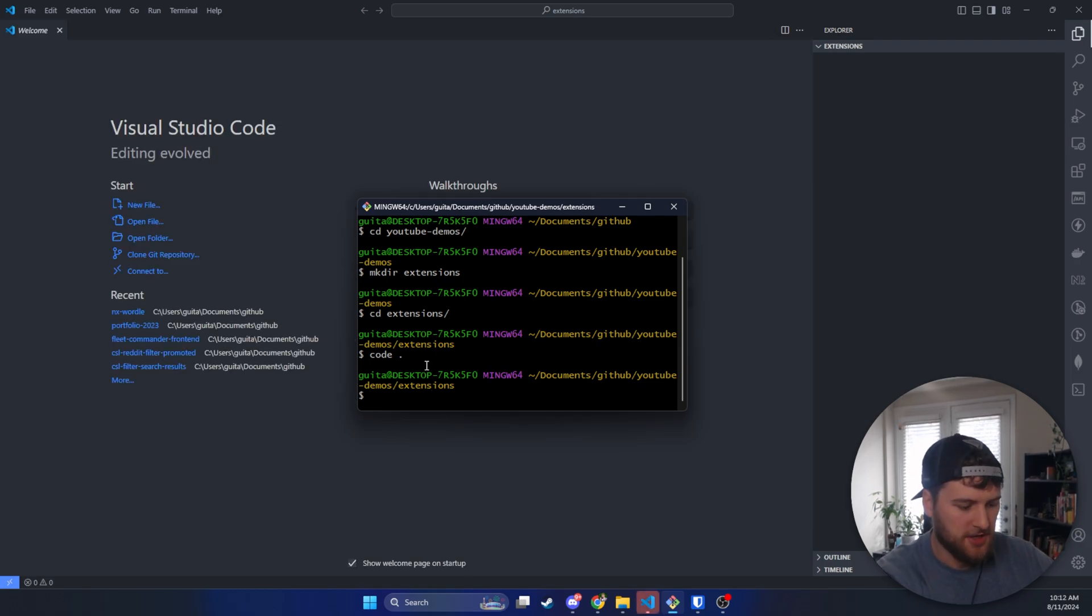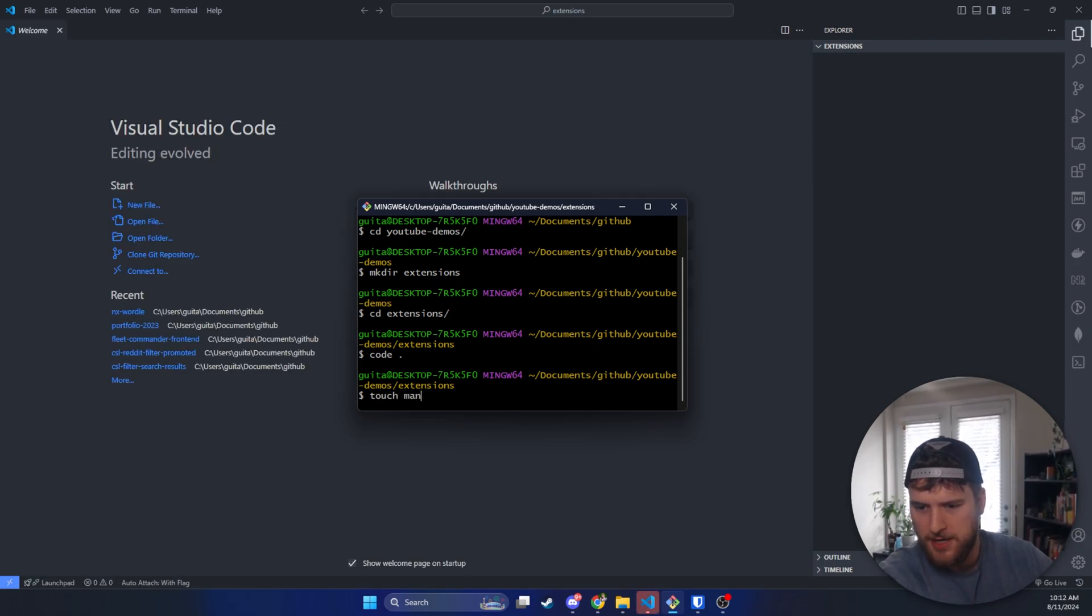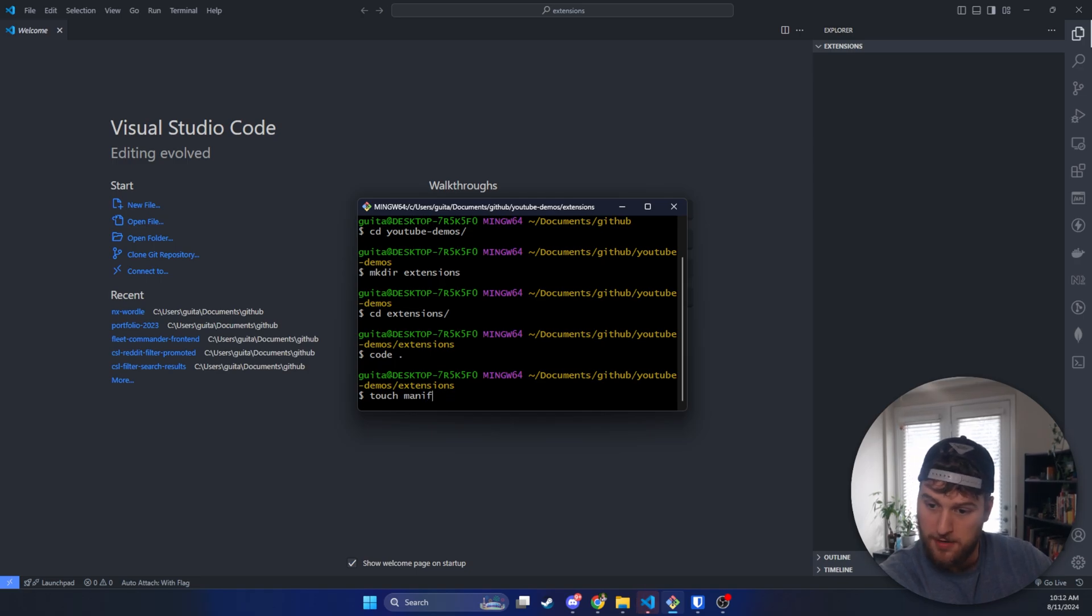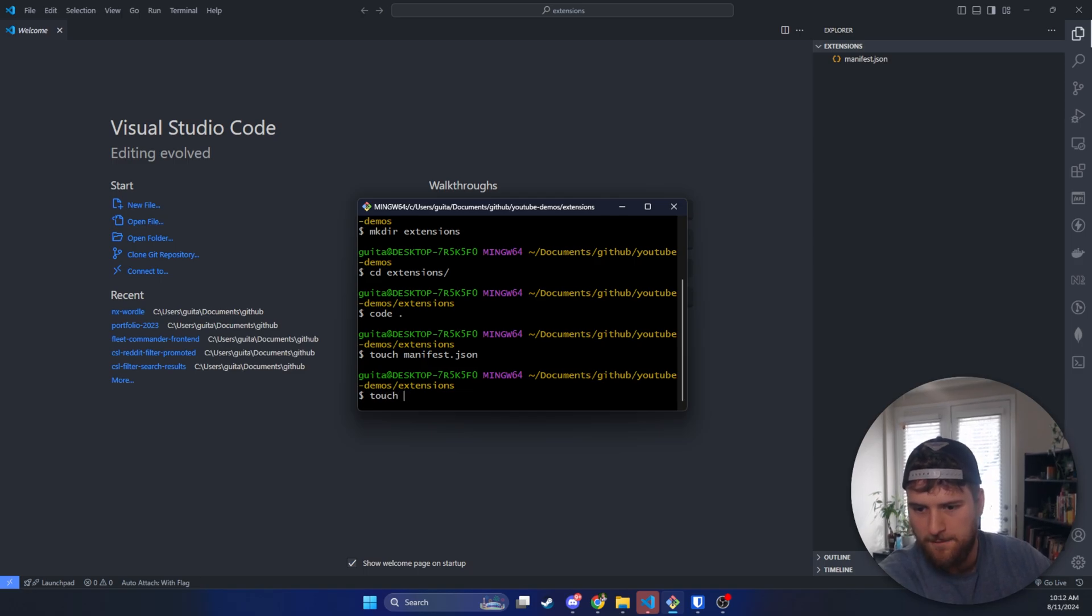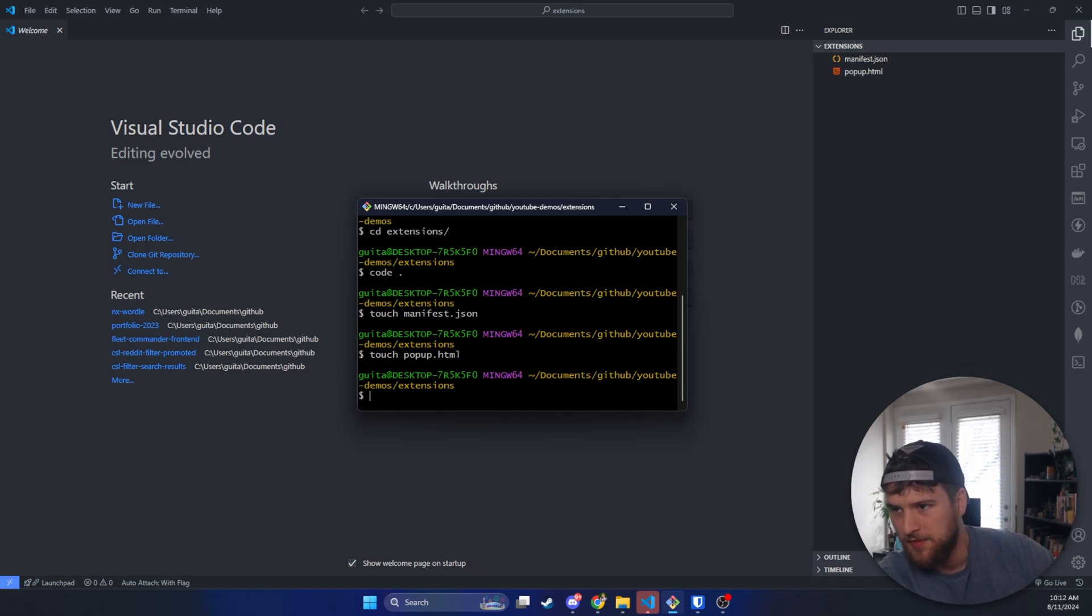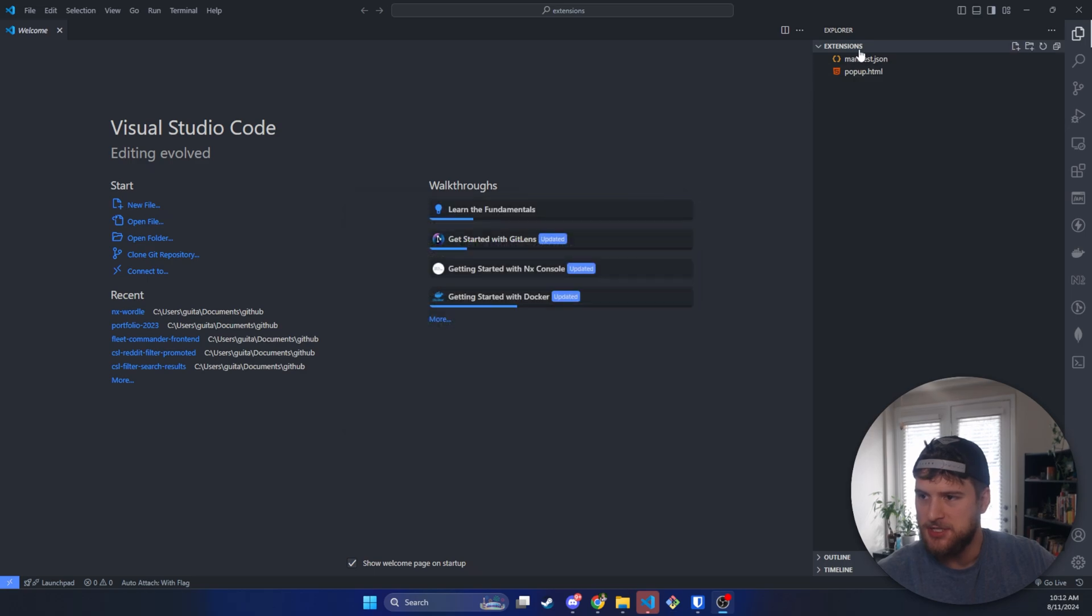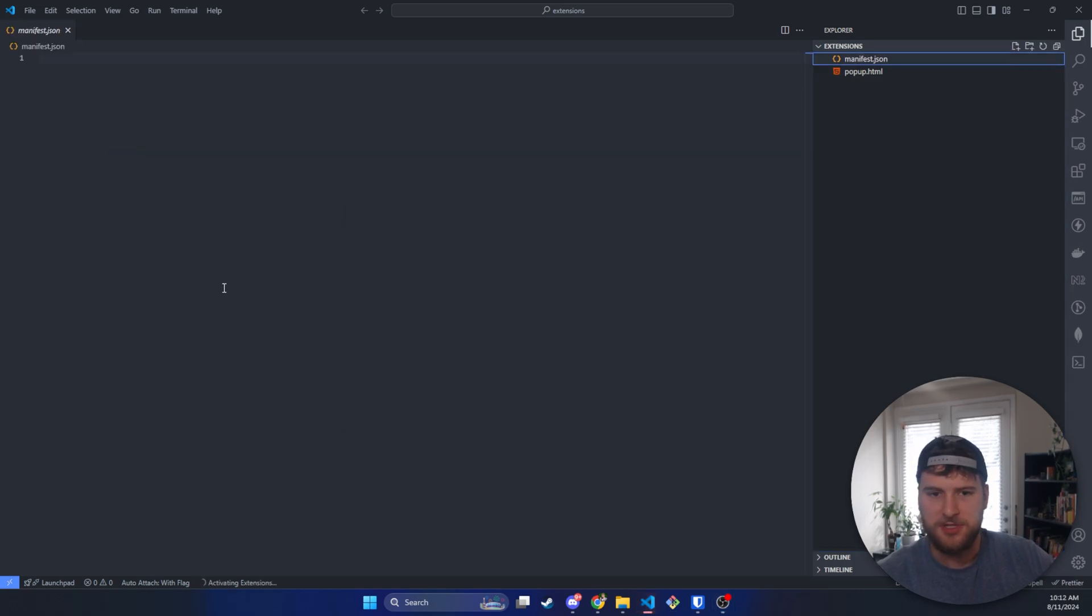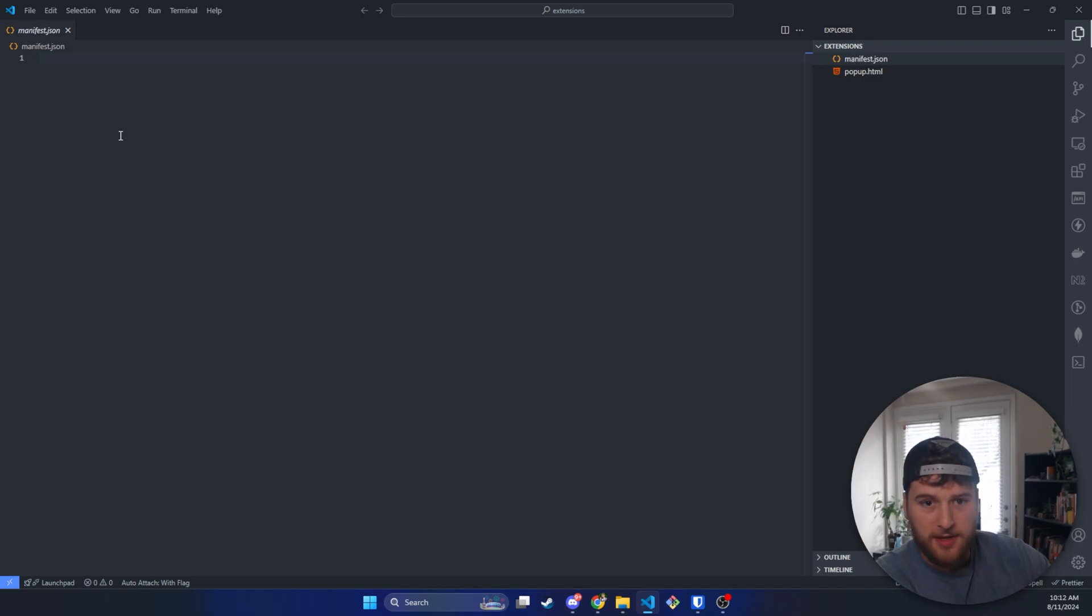Now we are going to need two files I believe. We're going to need to touch manifest.json, and then we're also going to need to touch popup.html, and that's where our little Hello World part is going to be. The manifest is basically just telling Chrome what our extension does and some meta information about it.